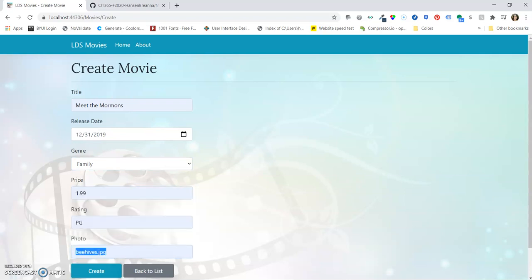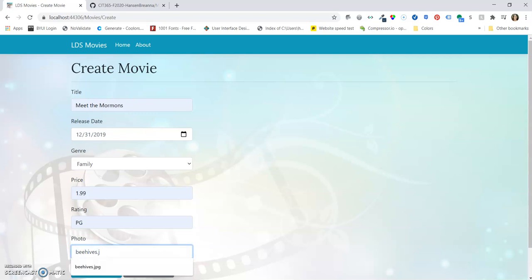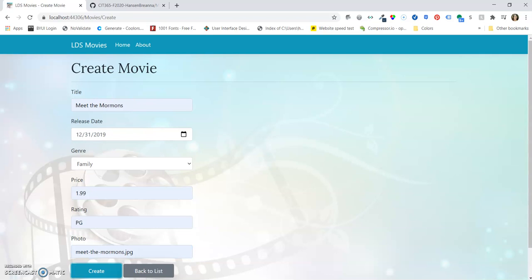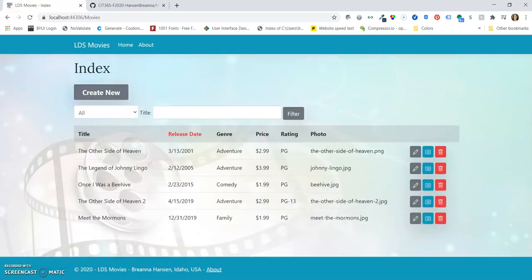And then let's see, let's get the right movies photo here. There we go. And create our movie. So now we have a new movie, Meet the Mormons, and it has the genre as family.